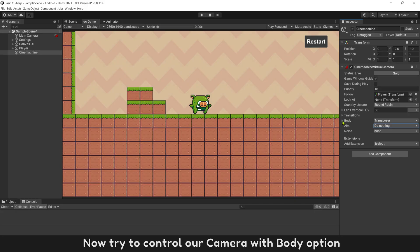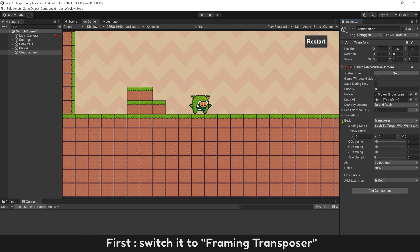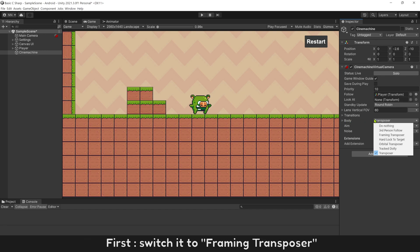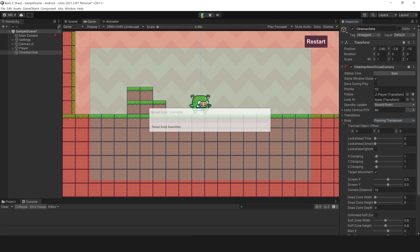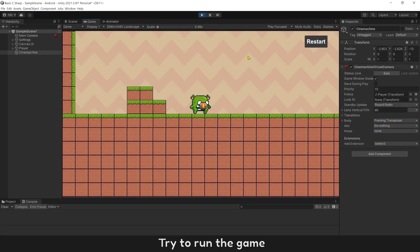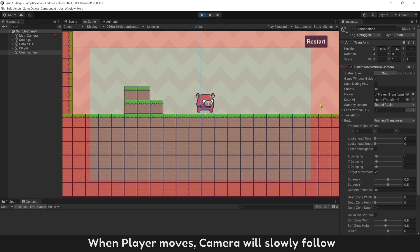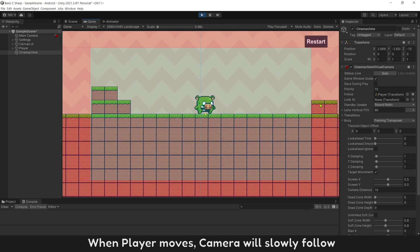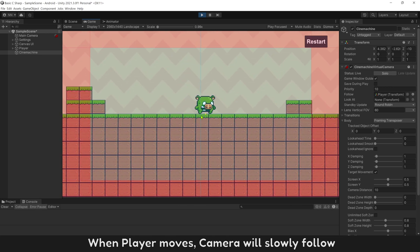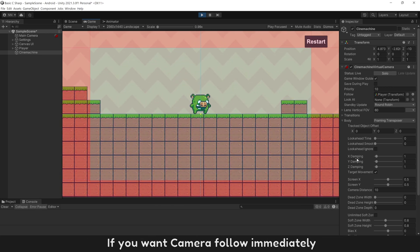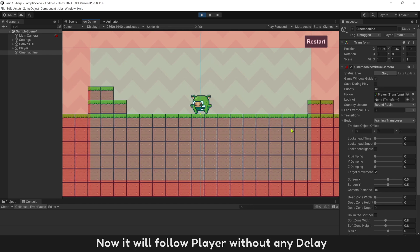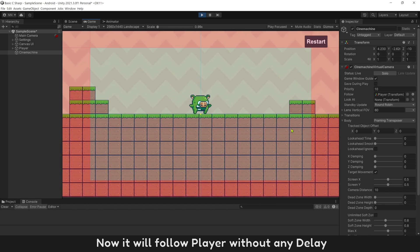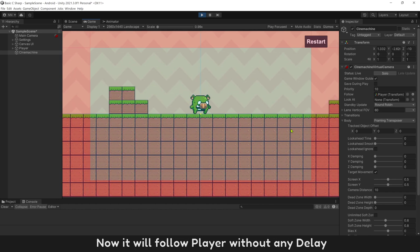Now try to control camera with body option. First, switch it to framing transposer. Try to run the game. When player move, camera will slowly follow. If you want camera follow immediately, set all damping values to 0. Now it will follow player without any delay.